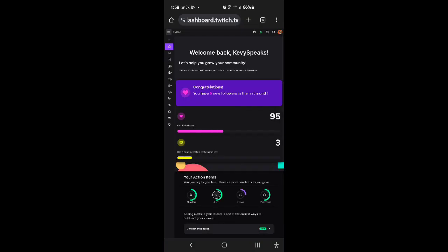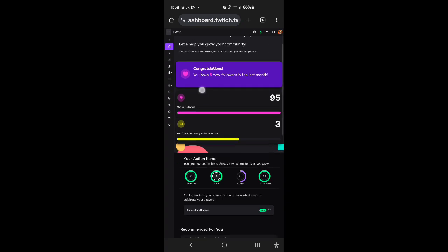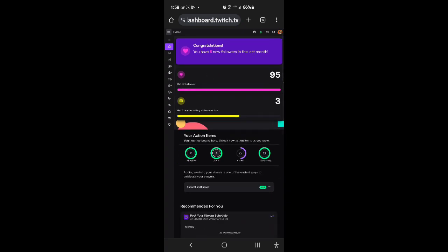Then when you're at your creator dashboard, you go to the cog over on this side of the screen, right here.